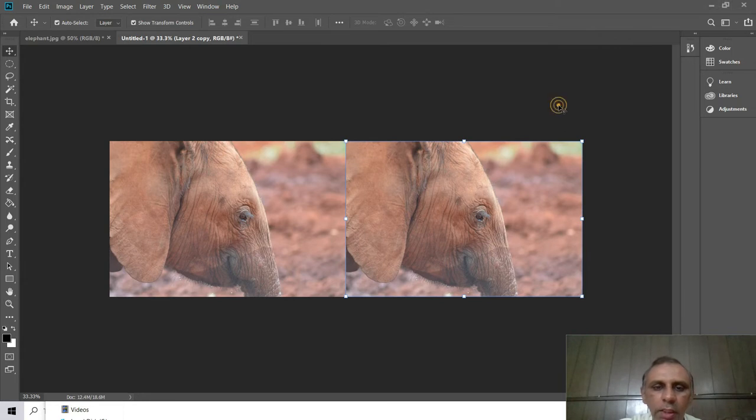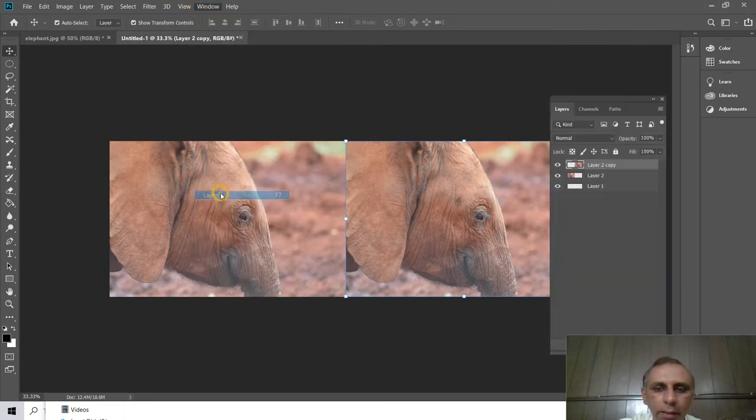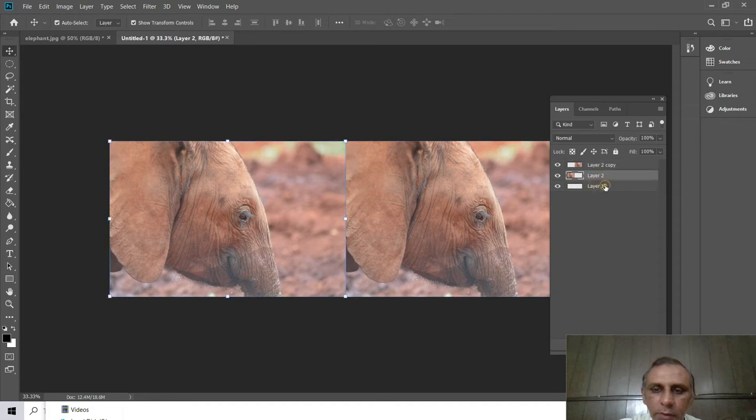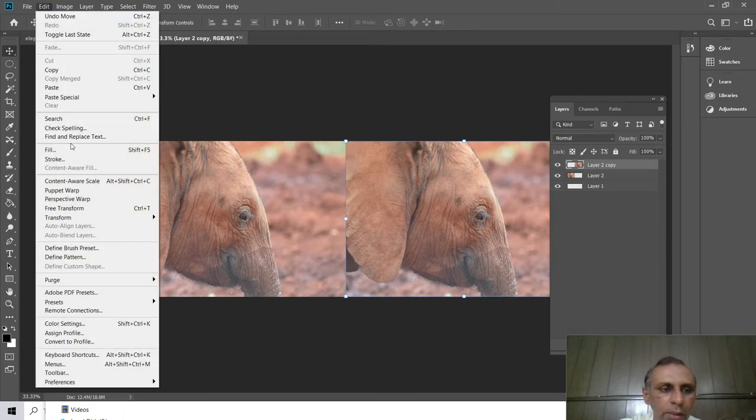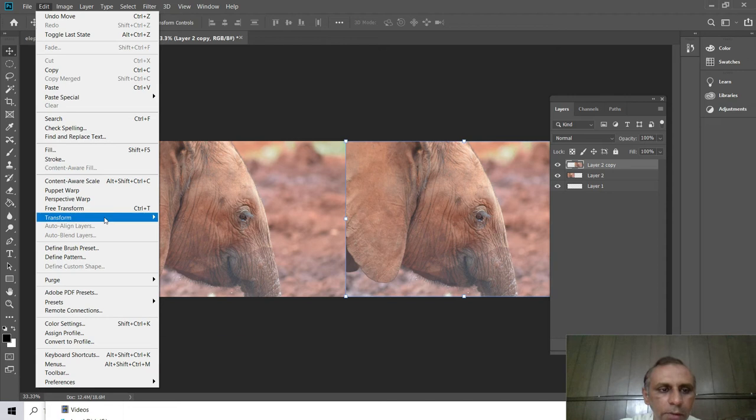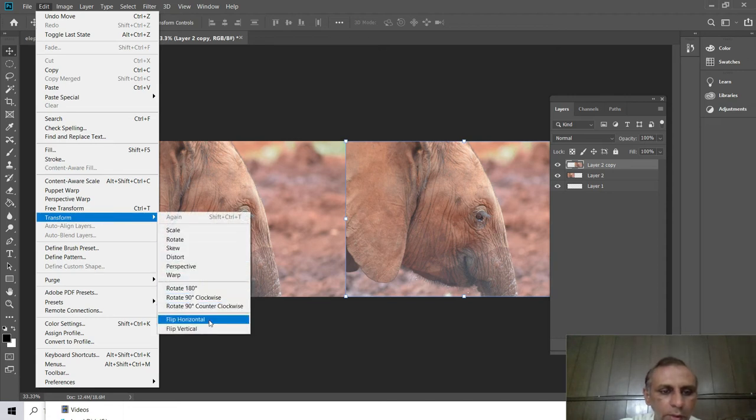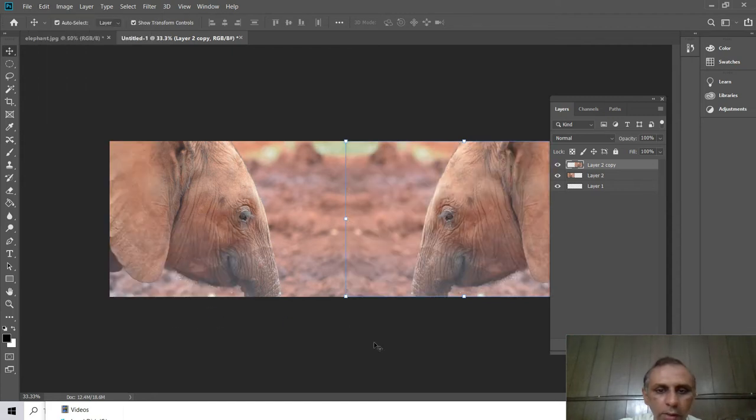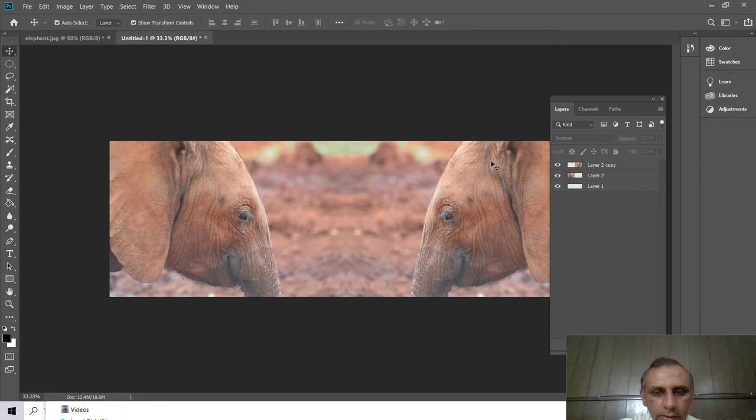I go to the layer panel and now there are three layers: one background, layer two, and layer three, the copy of this layer. I just reflect it. I go to Edit, Transform, and flip horizontal. Now you can see both images are like you see in your activity image.